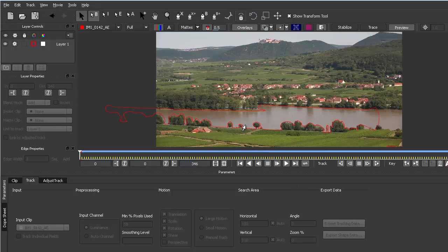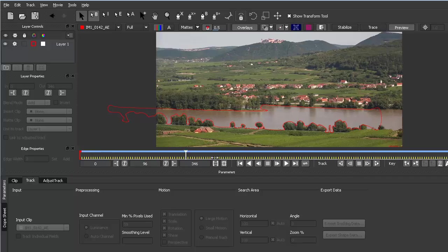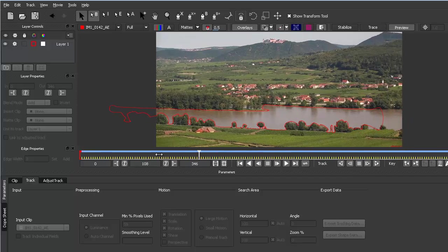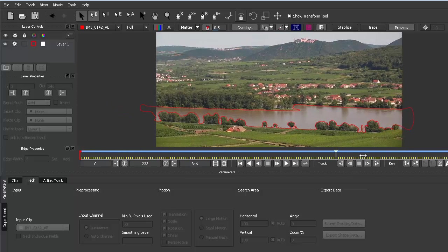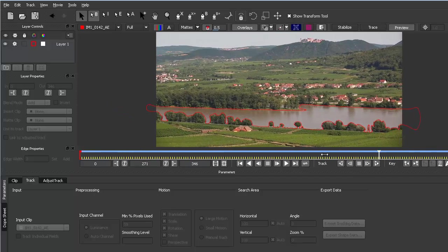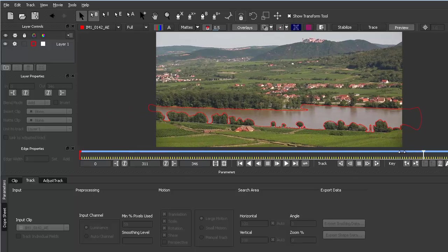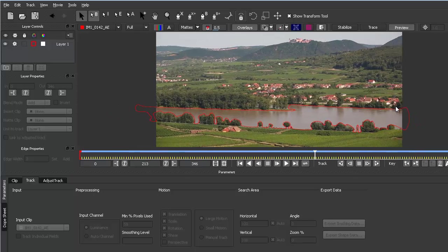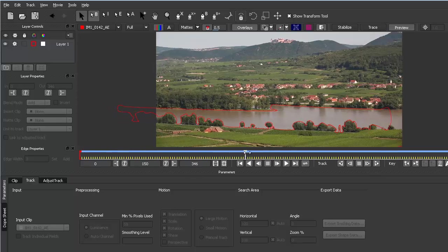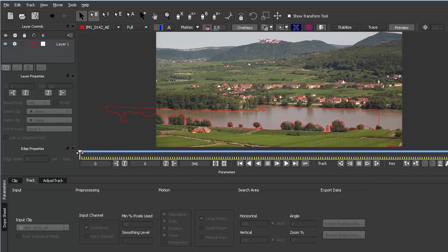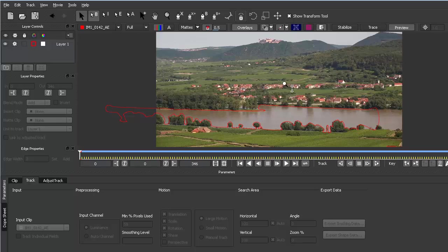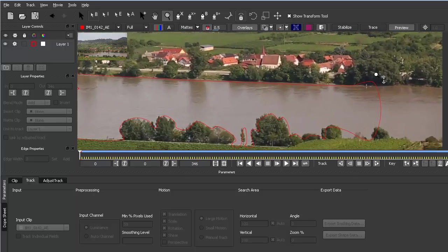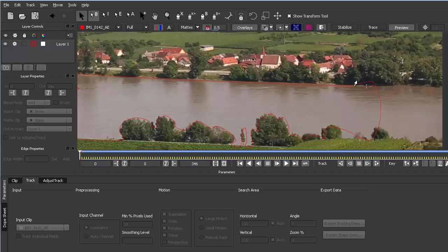Now mocha finished tracking, and when you scrub here in the timeline you can see that the mask now perfectly moves with our clip. Of course here at the right side some new area is revealed, so we have to adjust this.